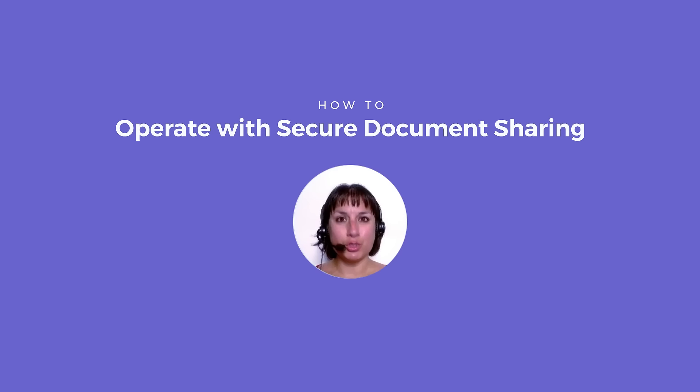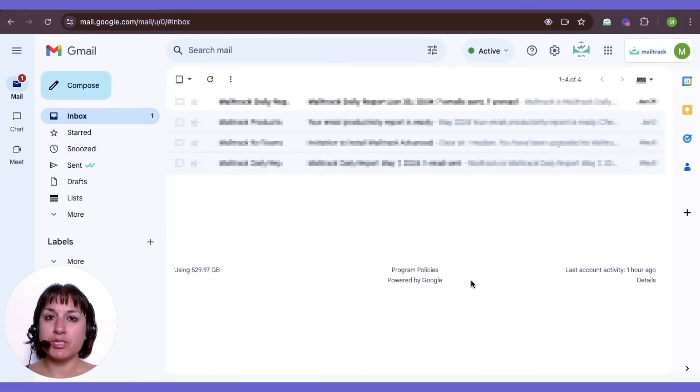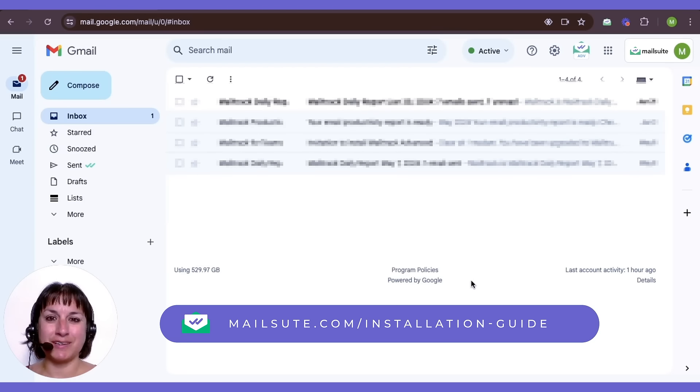Here's how to gain full control over access to your documents in Gmail using MailSuite. Firstly, make sure you have MailSuite installed. If not, click here to view our installation guide.